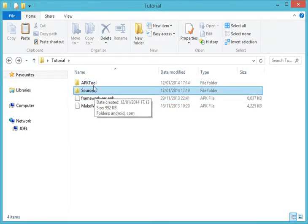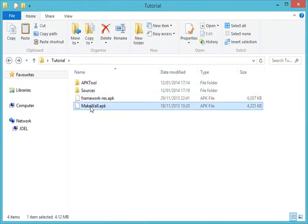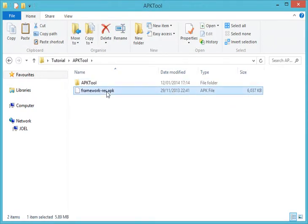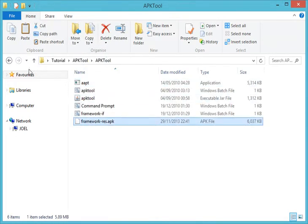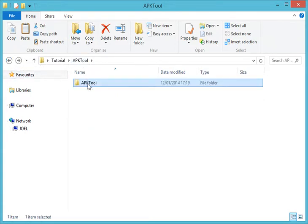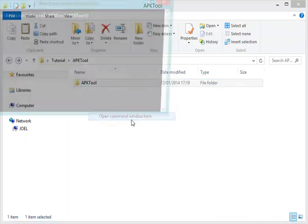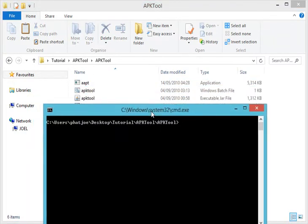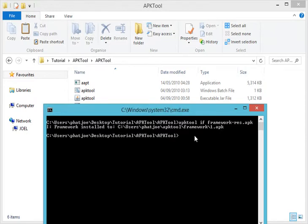What we have now is APK tools, our sources folder, FrameworkRest APK, and Make War APK. The next thing for you to do is to move FrameworkRest APK into our APK tools folder. Go back into our APK tools folder and, just as before, hold Shift, right-click, open command window here. Then run the APK tools command with FrameworkRest APK and Make War APK and hit Enter.